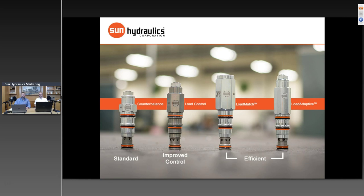Q&A: On leakage — the leakage rates are the same across valve types. Standard counterbalance valves are rated at 5 drops per minute; load match valves at 6 drops per minute. Both still fall within the load holding category. On safety and reliability for holding loads: even though the load match valve's setting changes, it's always approximately 1.3 times above the load induced pressure — the rule of thumb Sun has always promoted for optimum setting. The load match valve lowers its setting but still stays safely high enough to guarantee safe load holding.